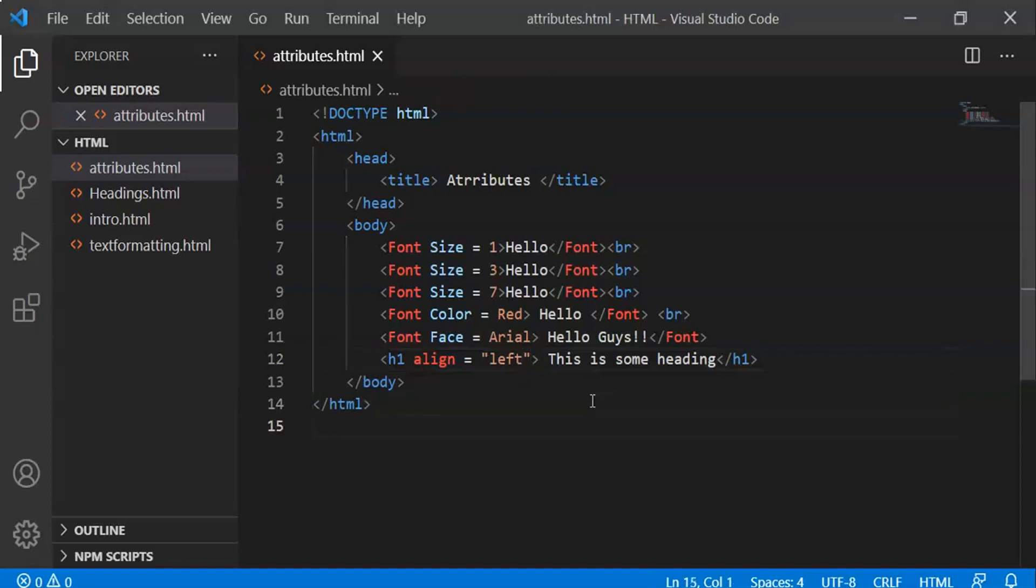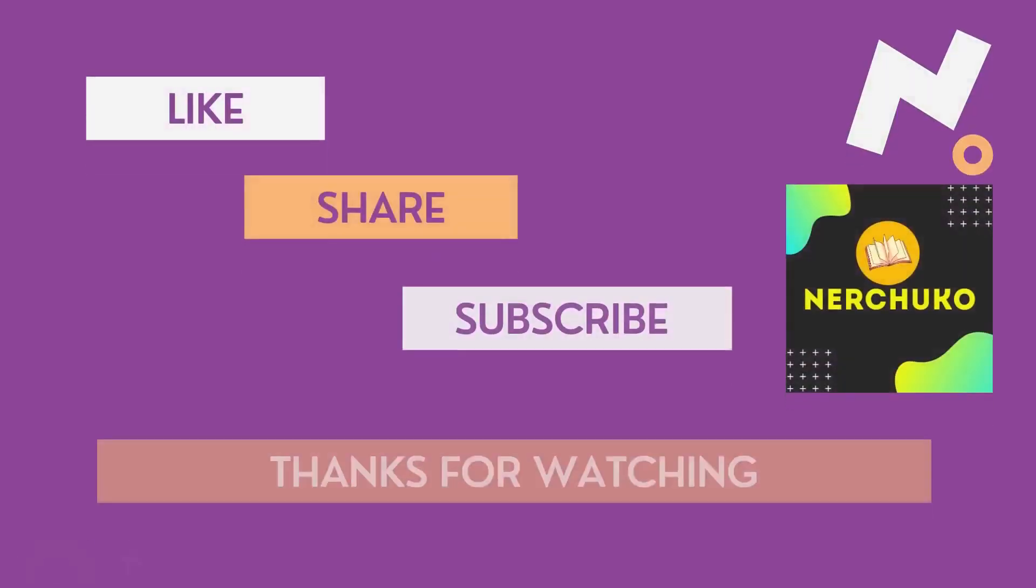If you like this video, please like, share, and subscribe to our channel. Thanks for watching. Keep learning. Thank you.